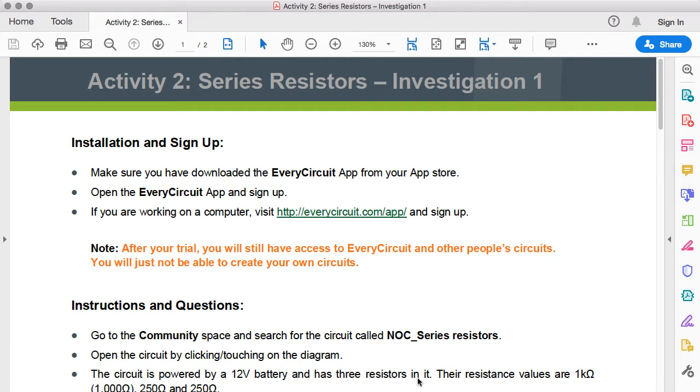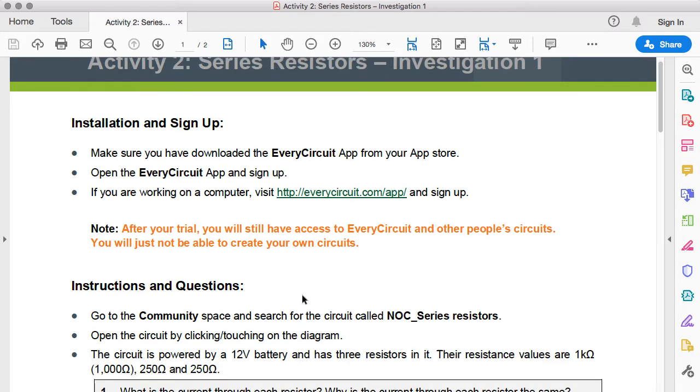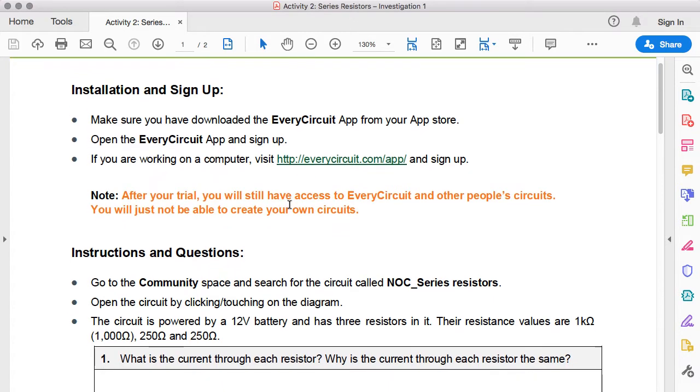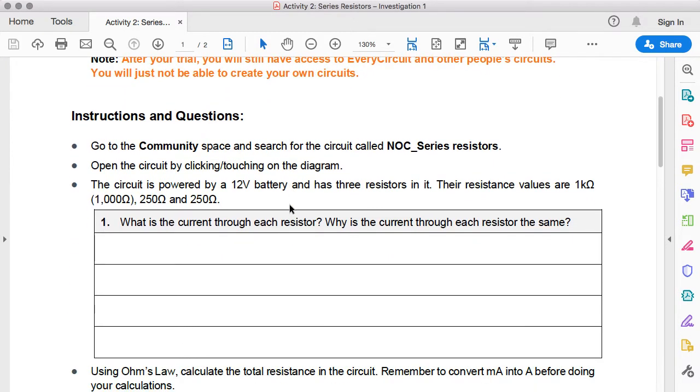Just in case you are working in the Chrome browser, this video will give you some tips and tricks about how to effectively use the EveryCircuit app inside the Chrome browser. As normal, make sure that you have either downloaded or logged in to the EveryCircuit app. In this case, we're going to need to go to the community space and look for the circuit called NOC_Series Resistors.